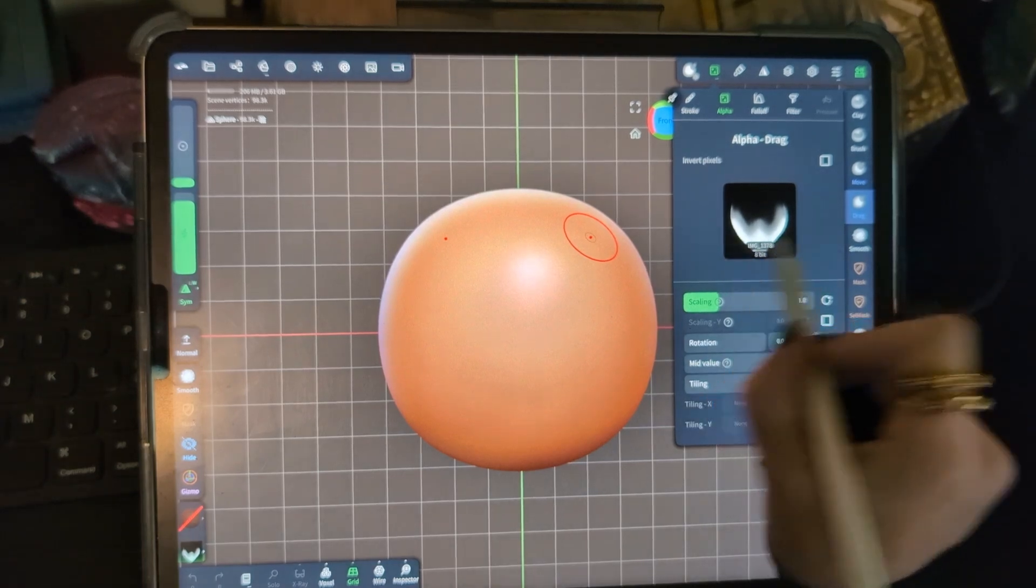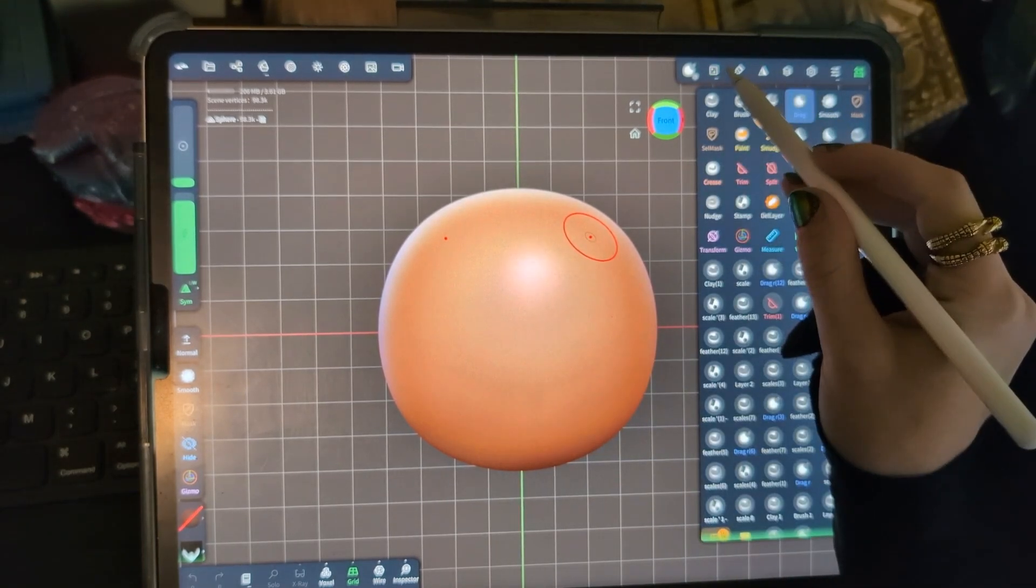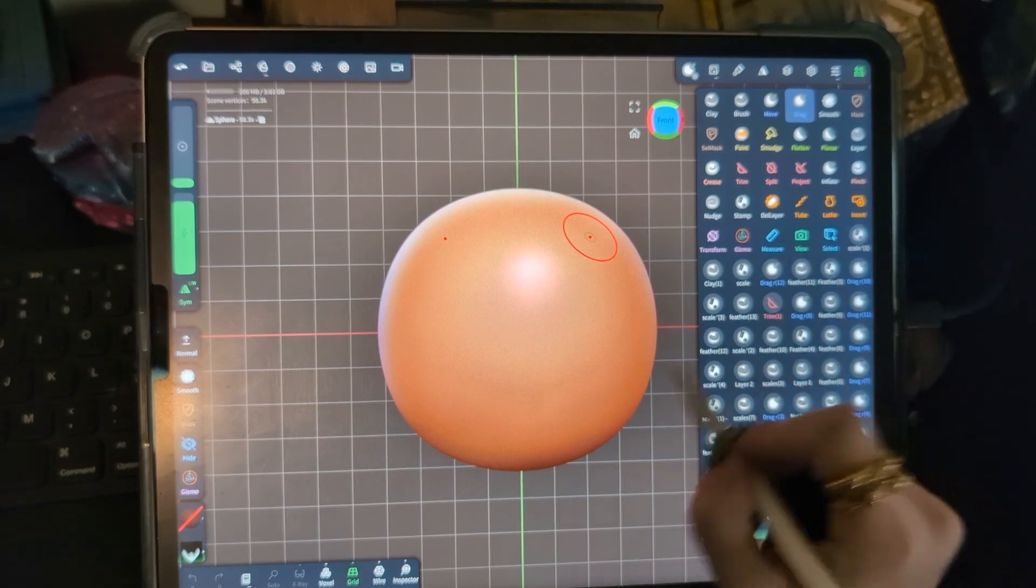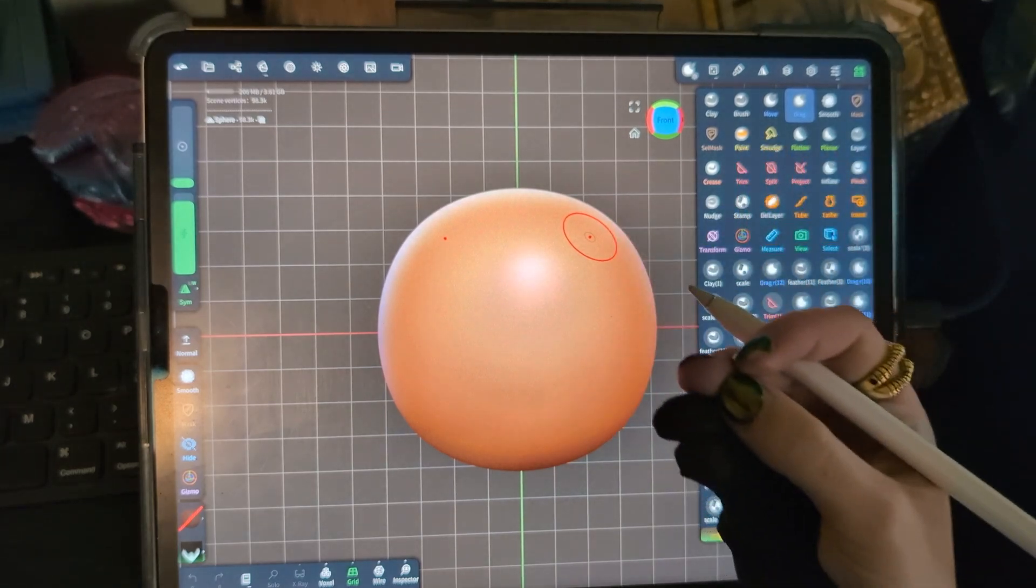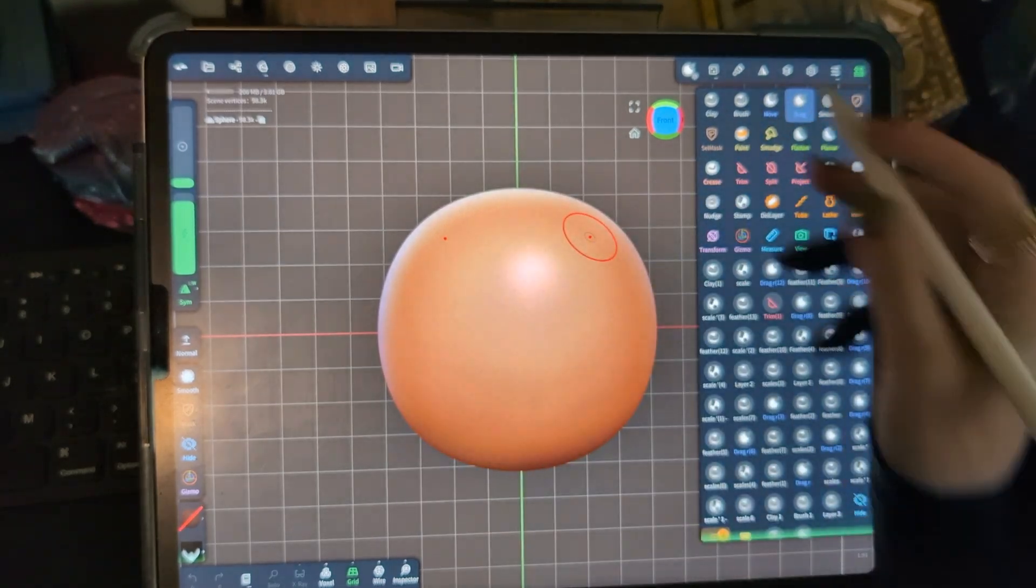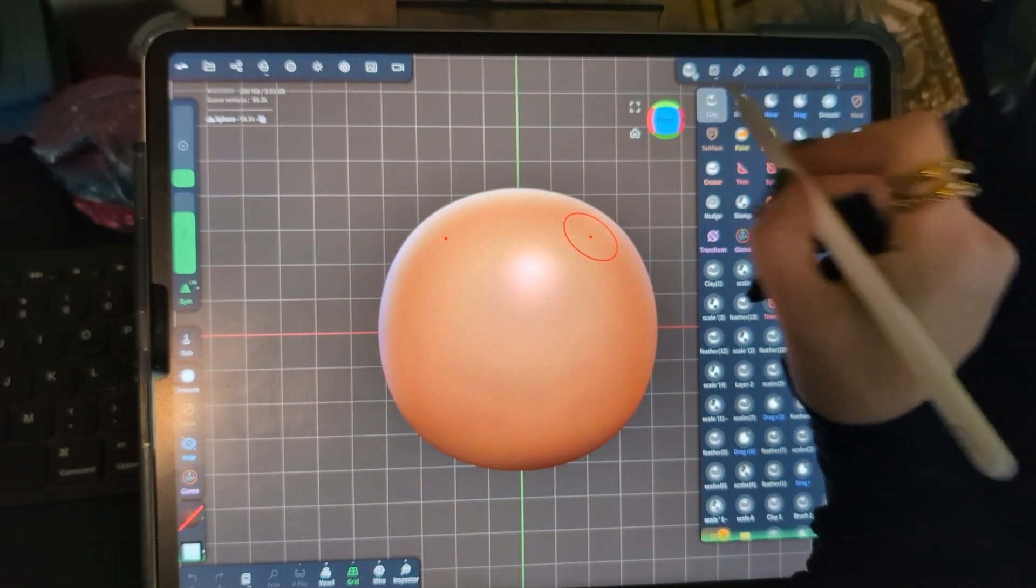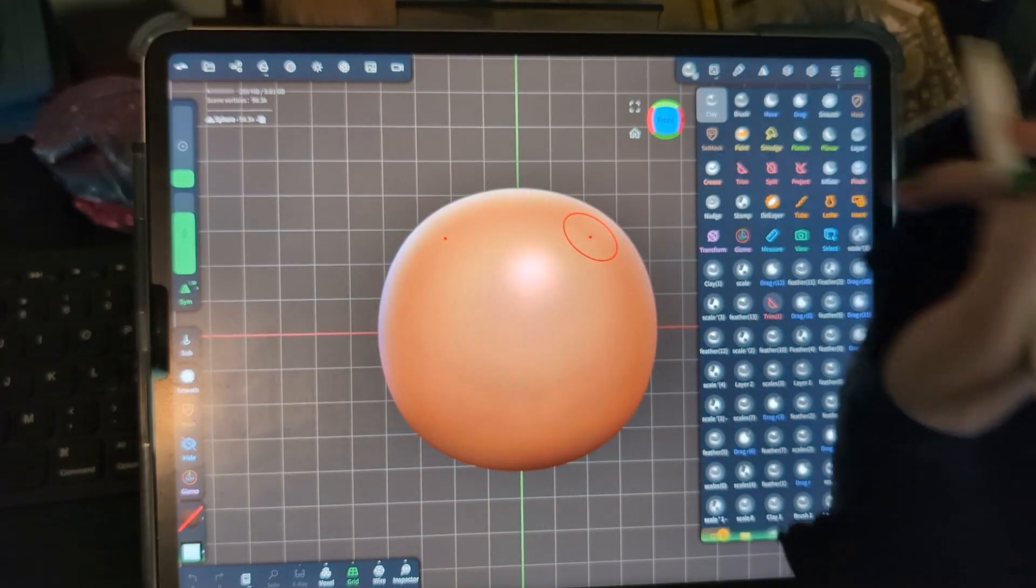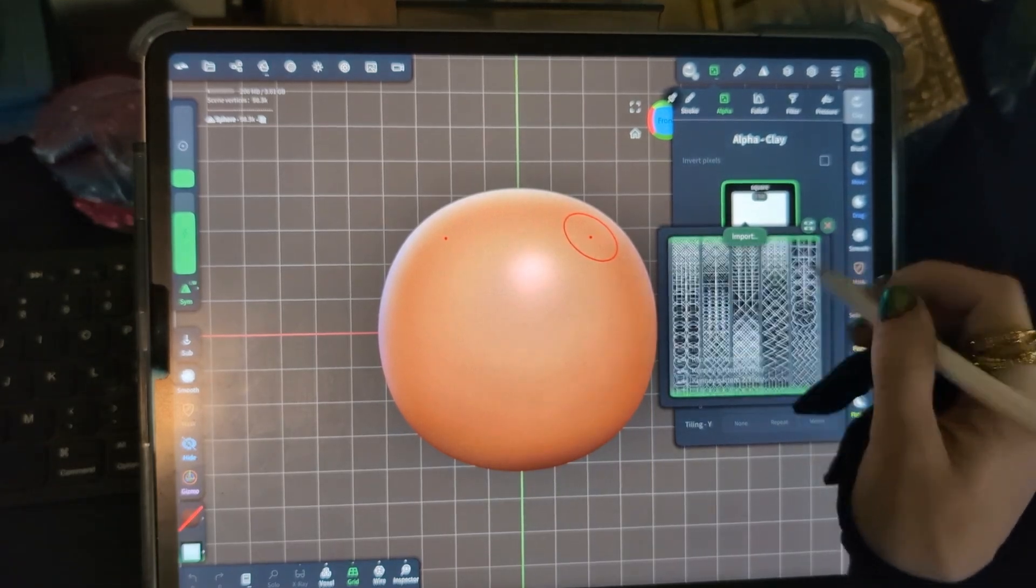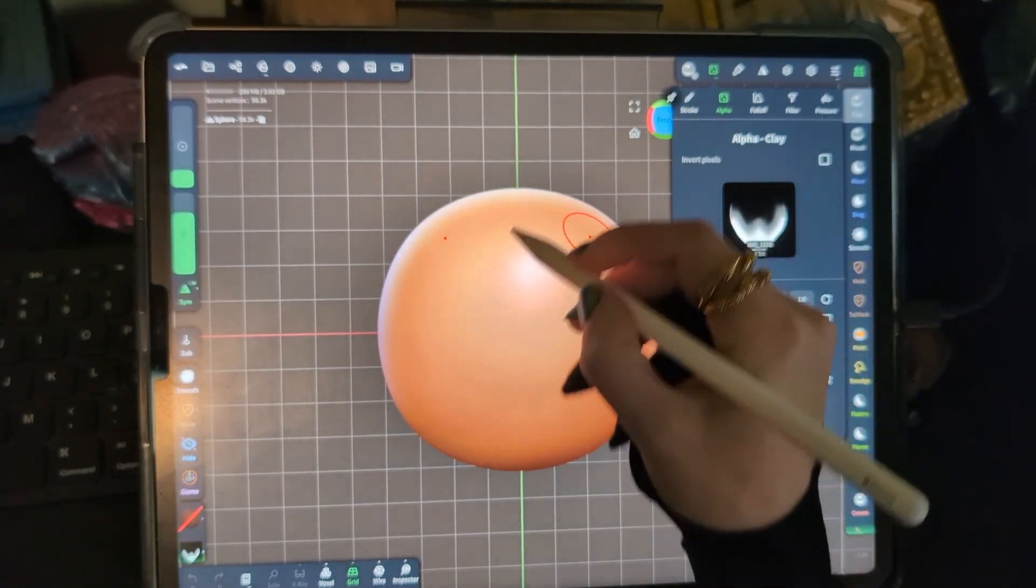And so first I'm going to go through these different tools and show y'all how that brush looks on the different tools. So let's start with our clay and what I would do for the scale brush. Let's choose my scale alpha like that.